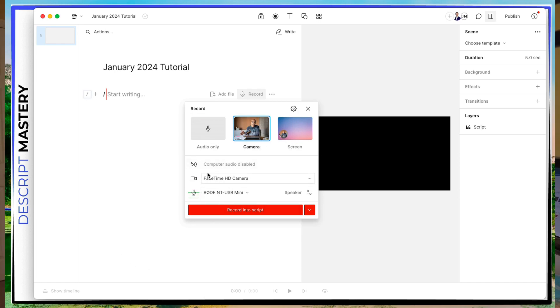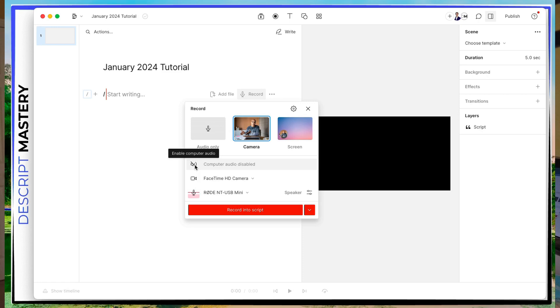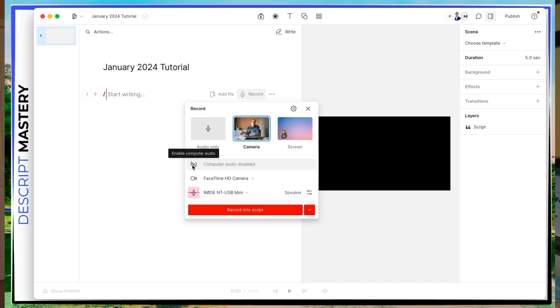And below that, you have settings, you can use your computer audio, which this is the video that is going to be coming through your computer. So if you're playing, for example, a YouTube video, like you're watching right now, then this would capture that audio. Right now it's toggled off. But if I clicked on that speaker, it'll toggle it on.